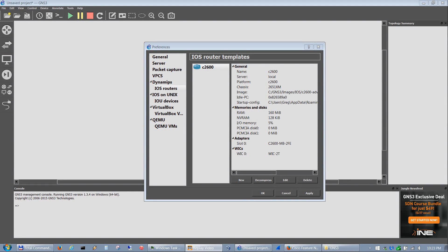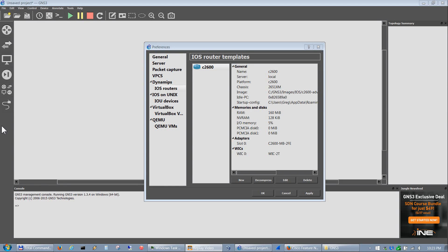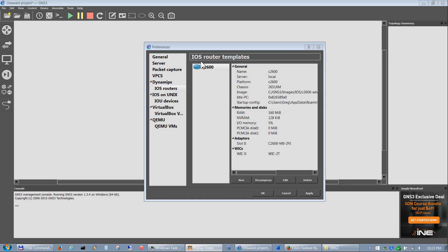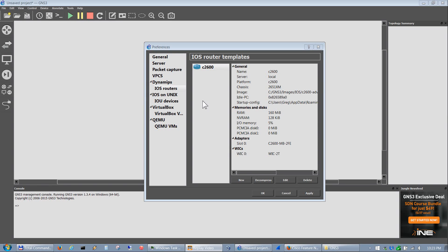Hello, welcome back again. My name is Greg and I'd like to welcome you to the GNS3 configuration section of installing GNS3 1.3.x. We've already loaded our iOS router for the 2600 series platform. Now we're going to load the IOU devices.